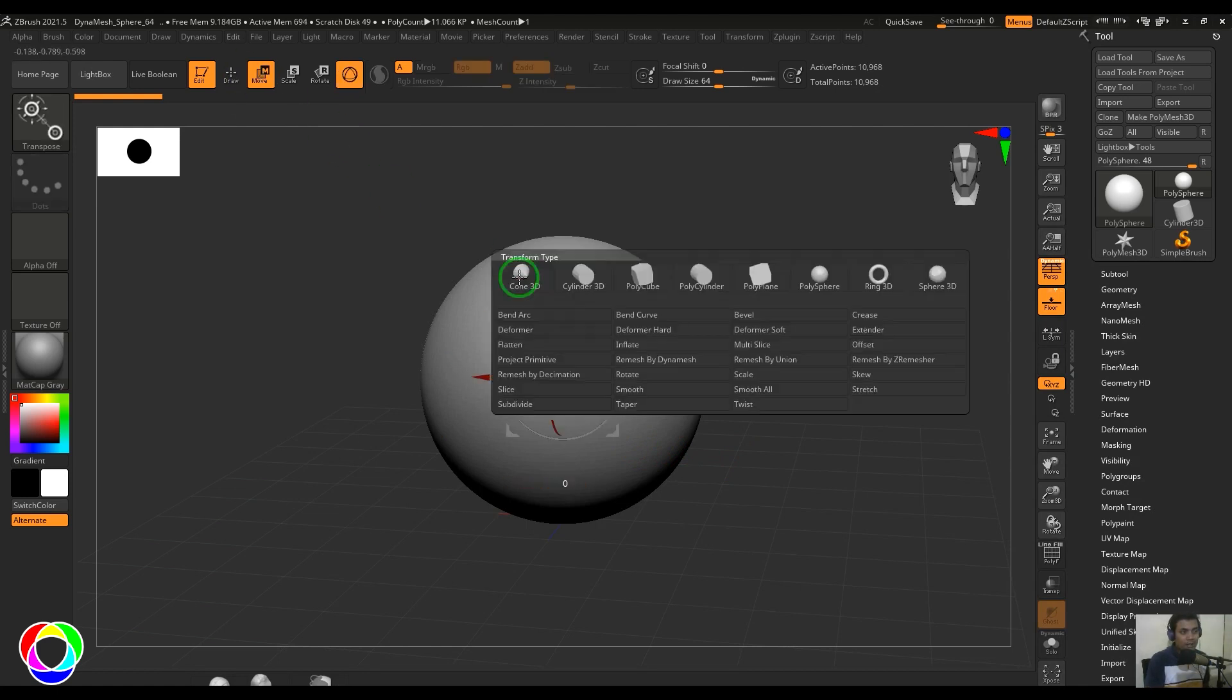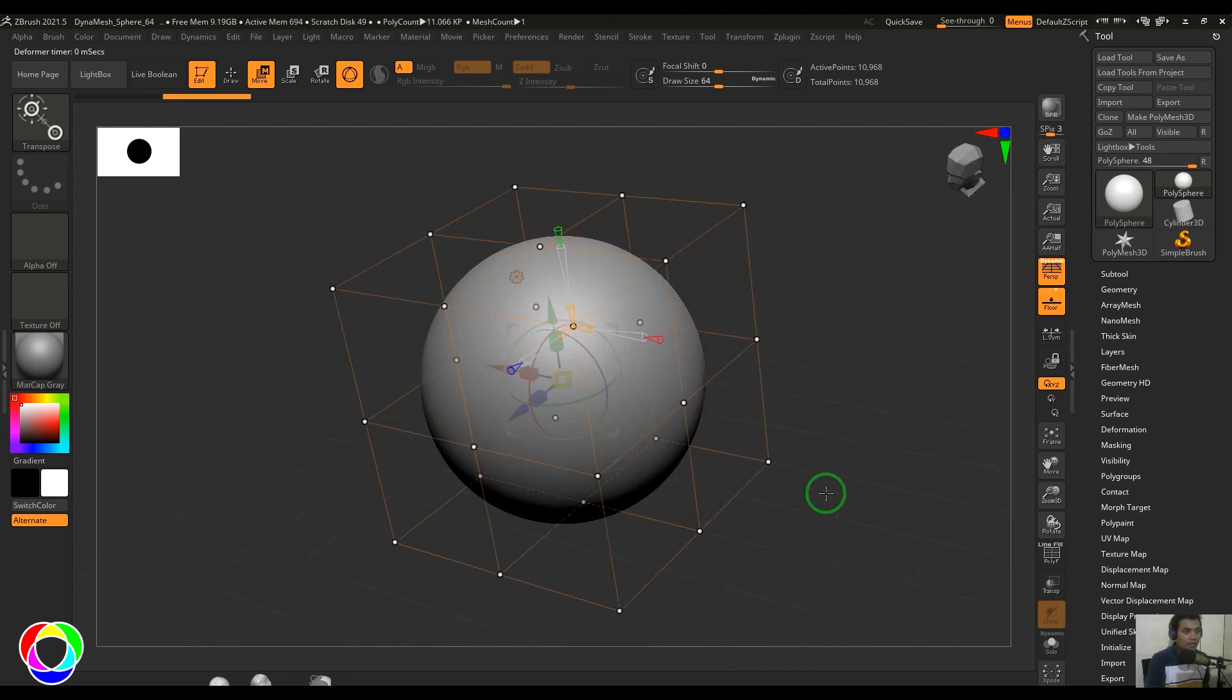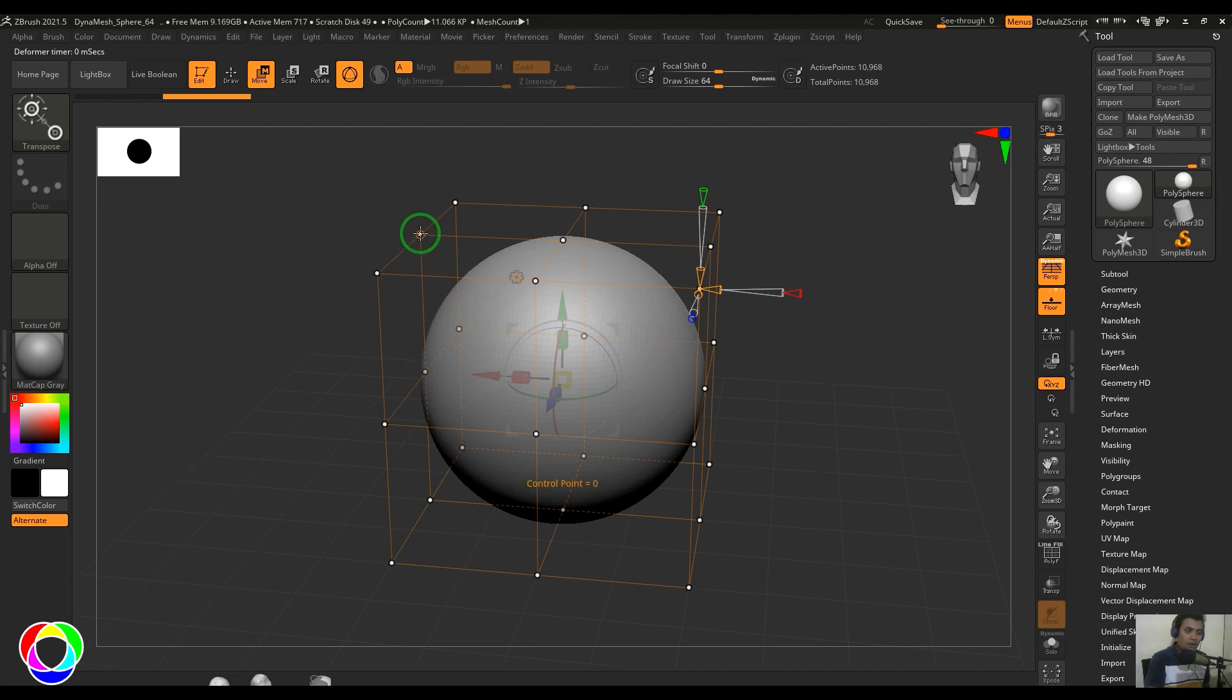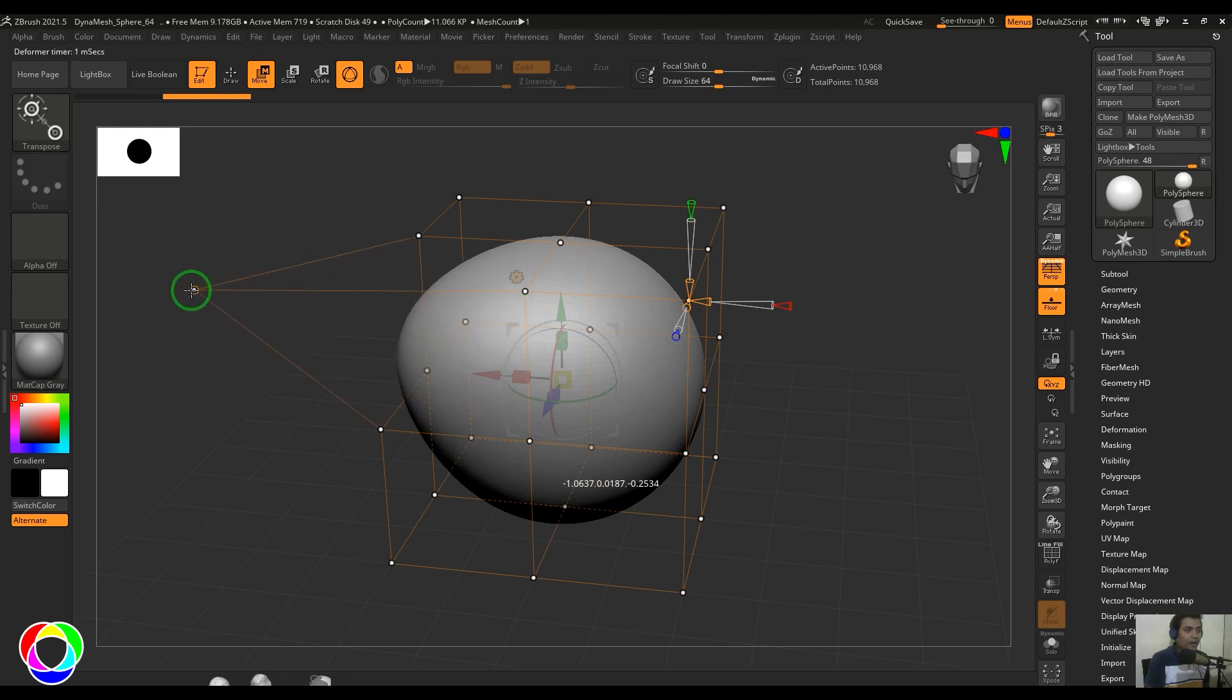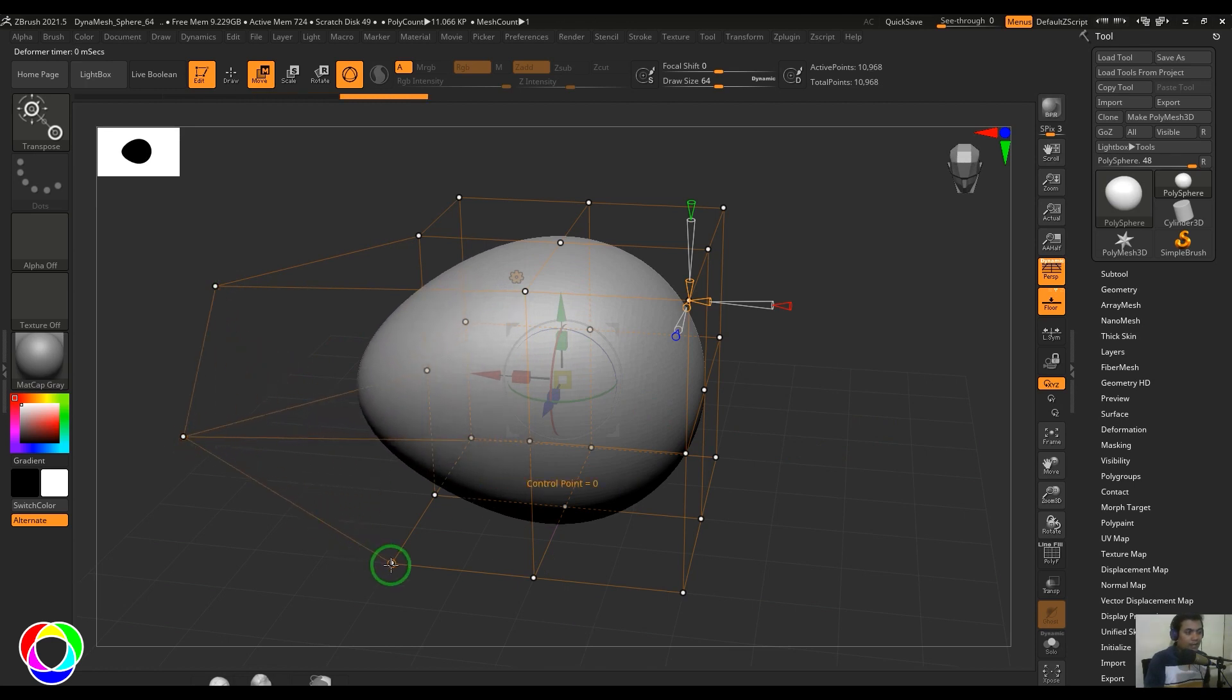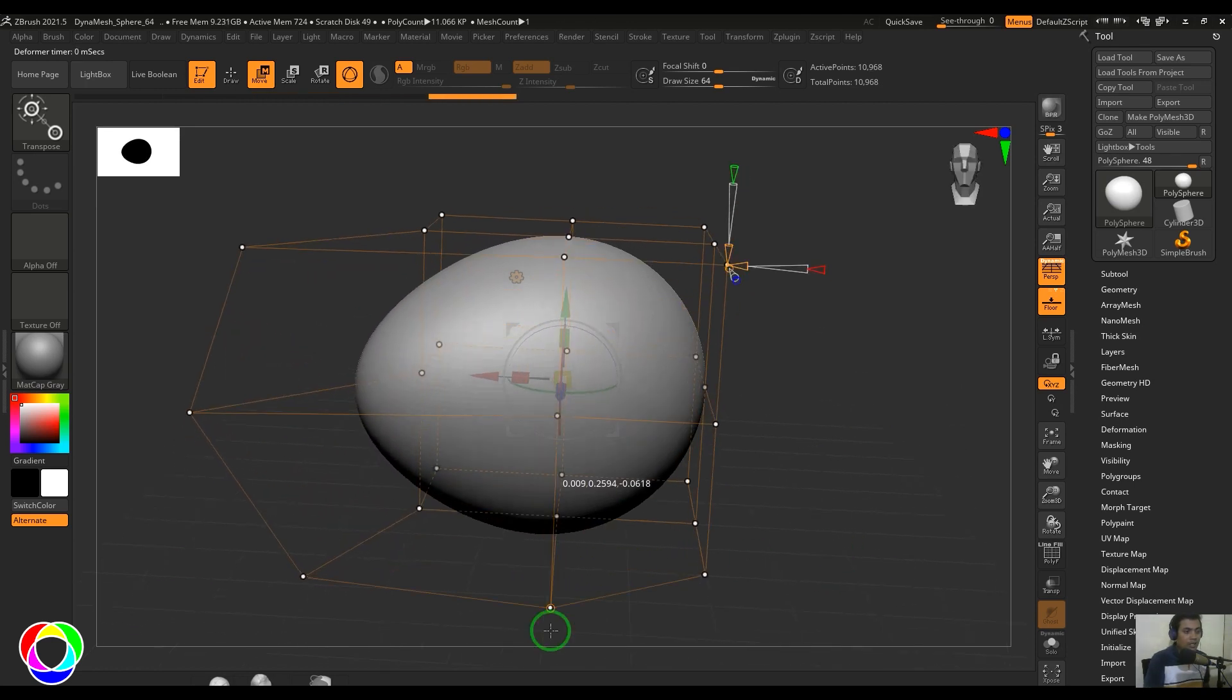Select that and you should see it brings up a cage with some white dots which are the deformer points or the lattice points. If I select any particular point and drag, you should see the way the bounding box is deformed, the internal shape, the model is getting deformed along with that.